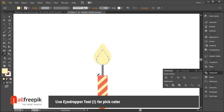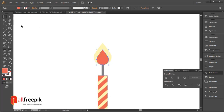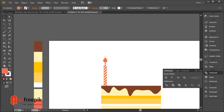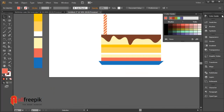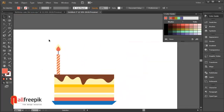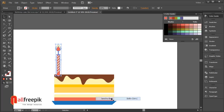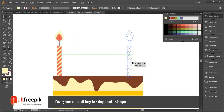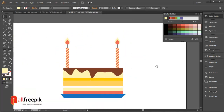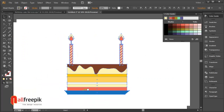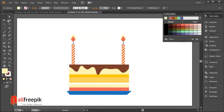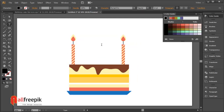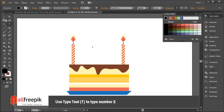Use the eyedropper tool (shortcut I) to pick color. Drag and use the Alt key to duplicate; repeat with Ctrl+D. Use the type tool (shortcut T) to type the number 2.